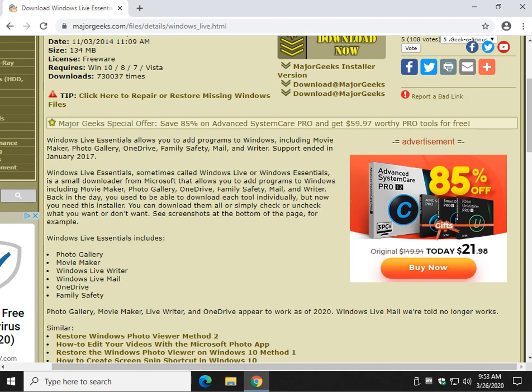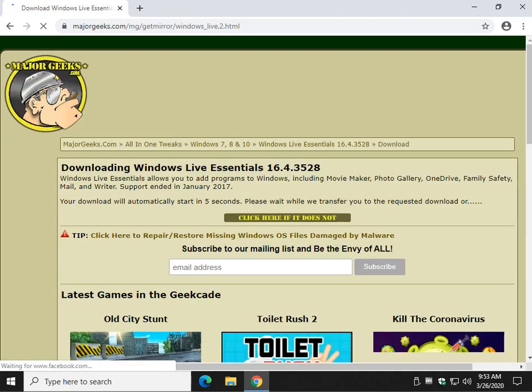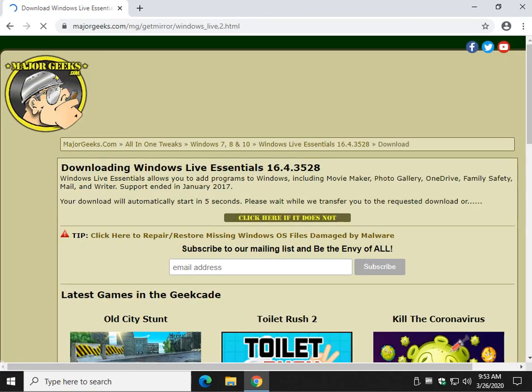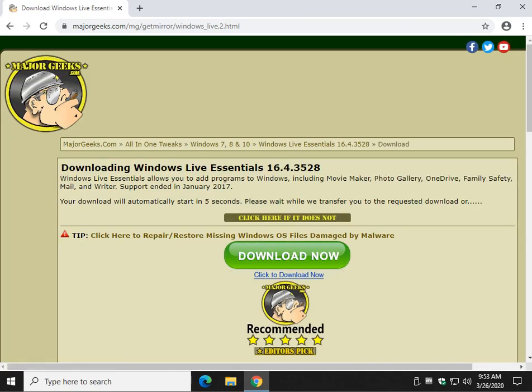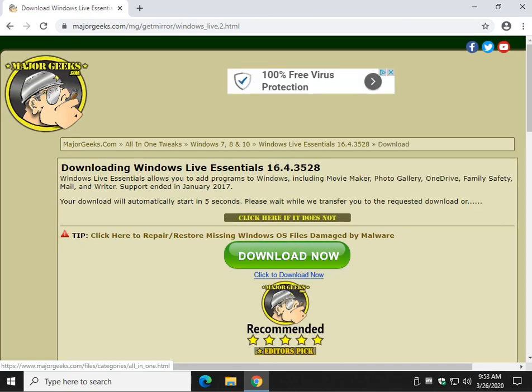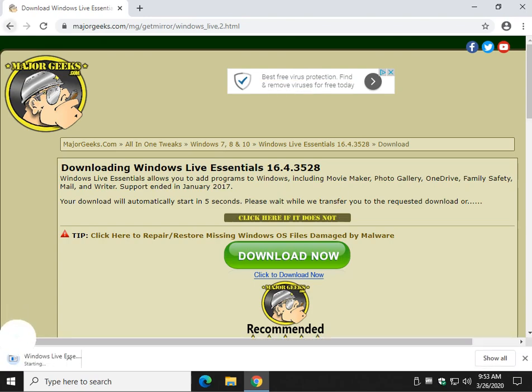Check the video description to get to this page, and click on Download at MajorGeeks — either one of these. The file will come down, and what we're going to do is install it, but we're going to pick what you want.